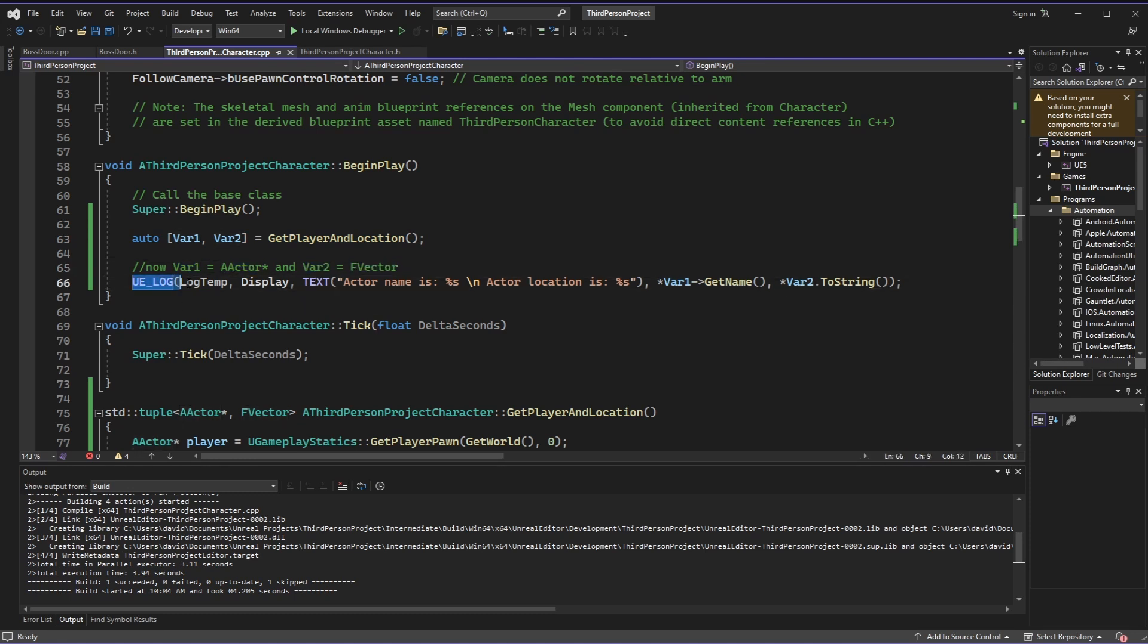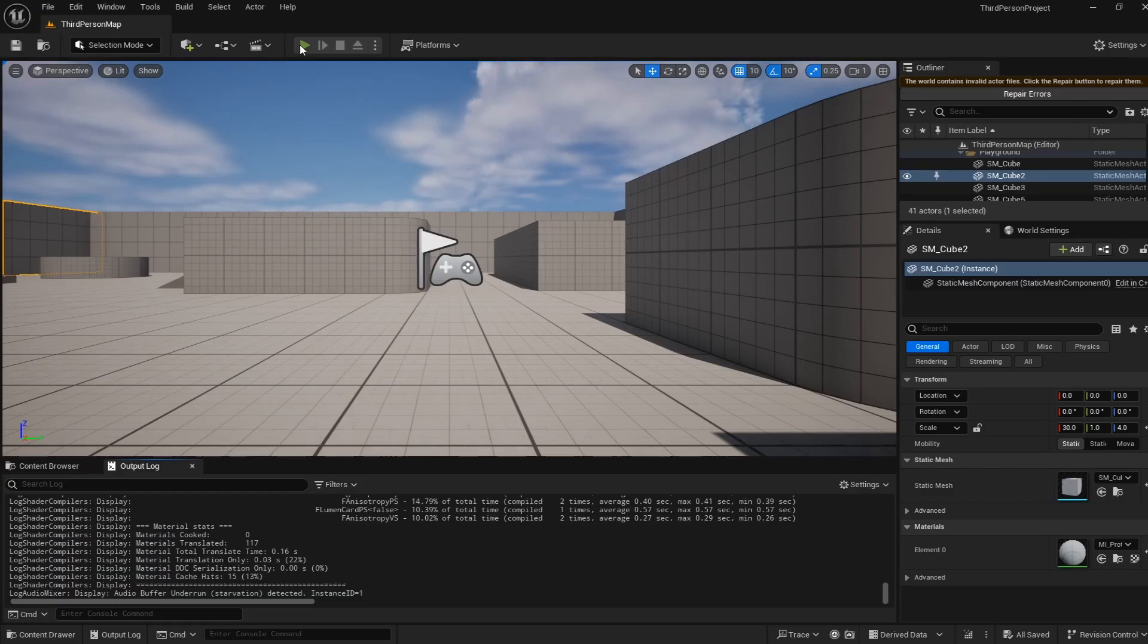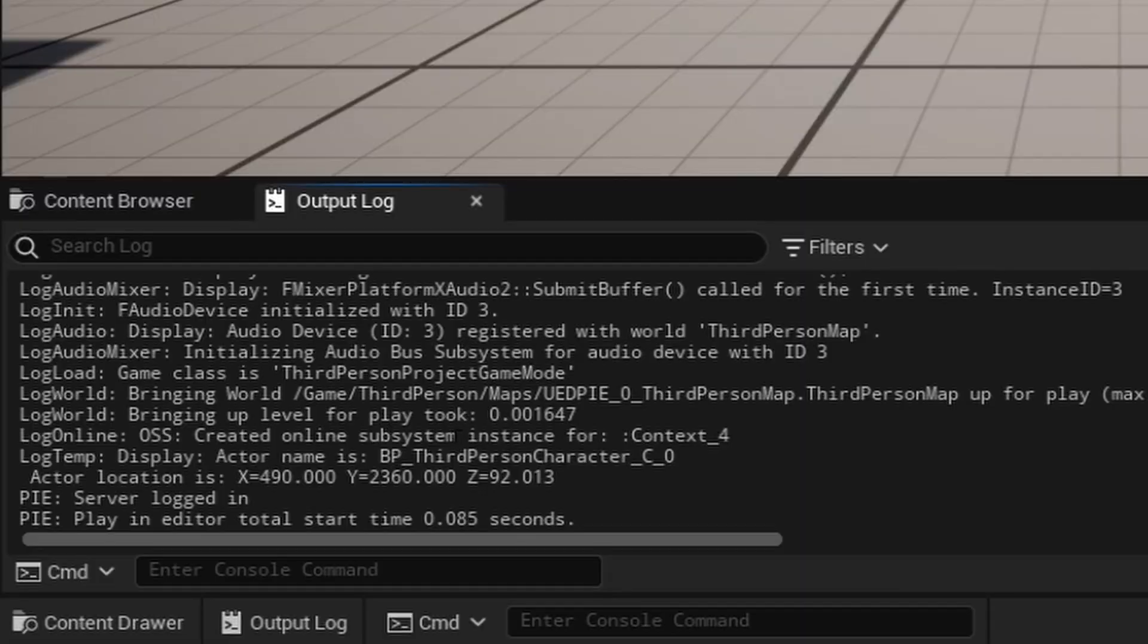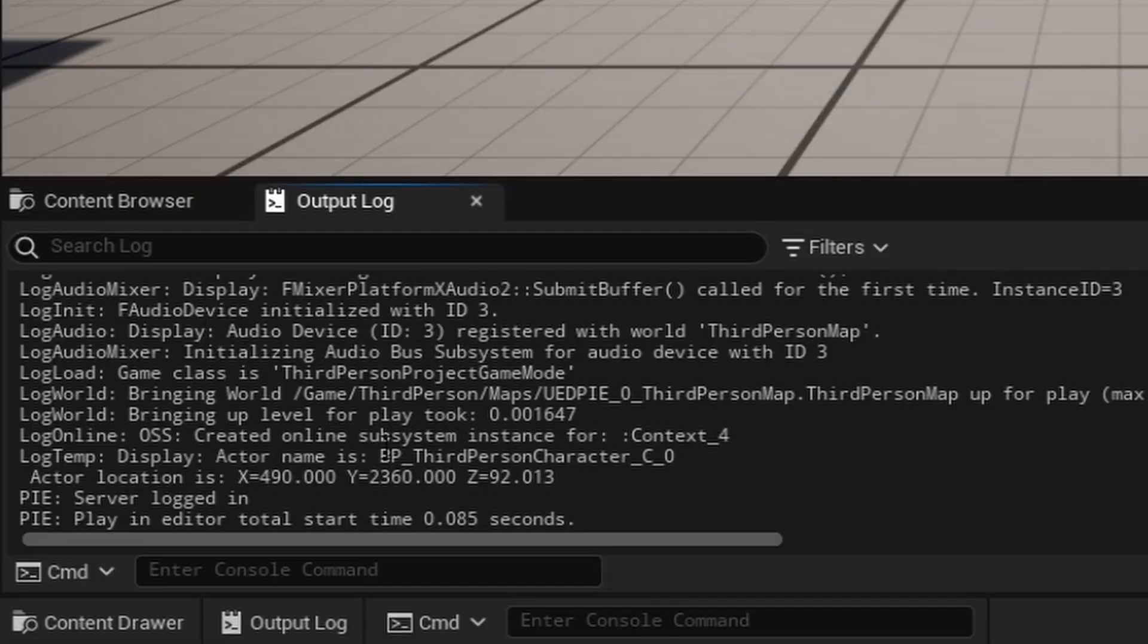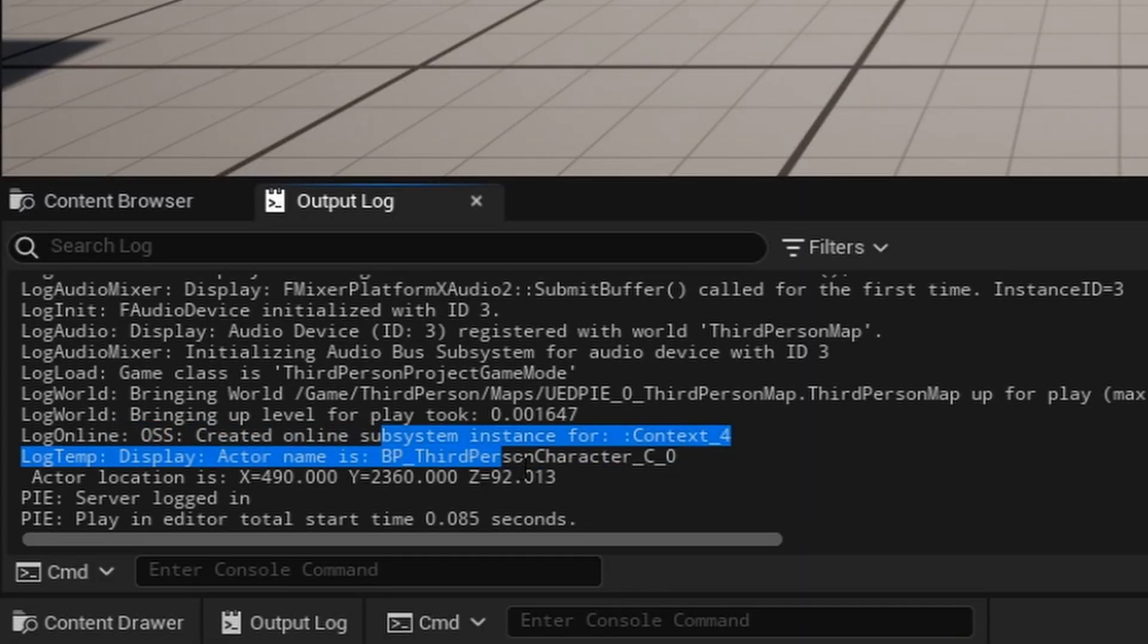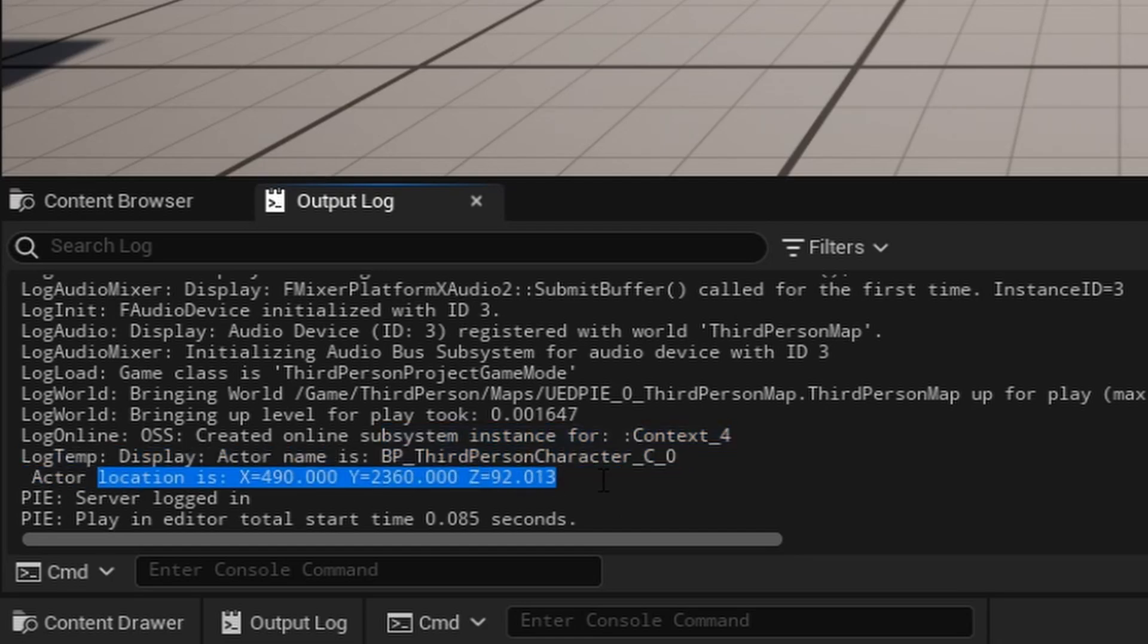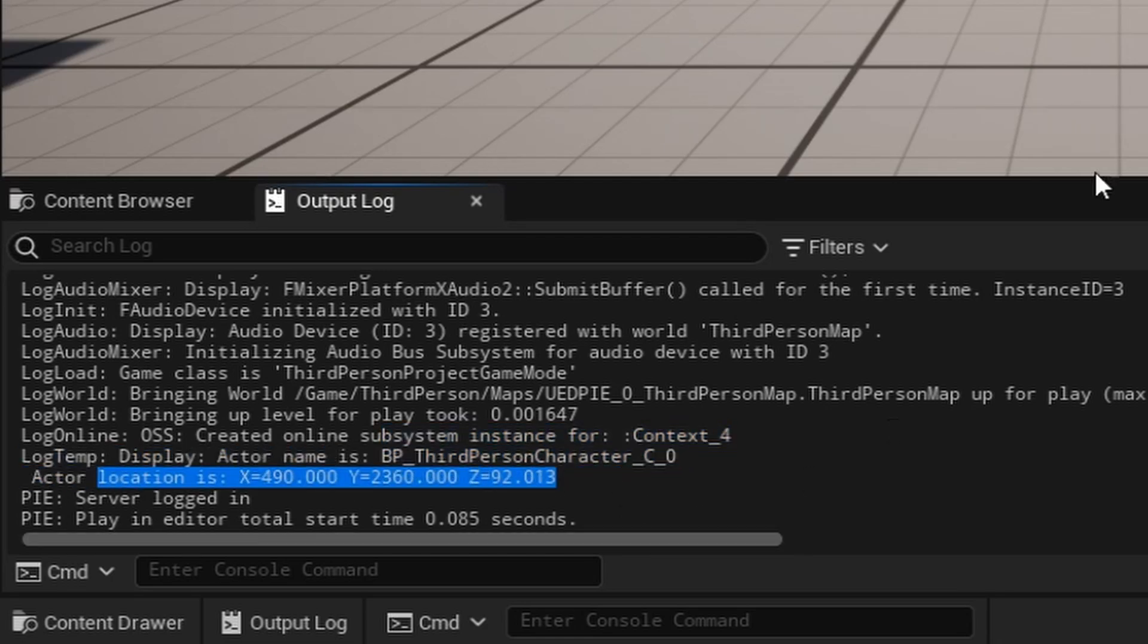And then to prove that, I've got this log here that is going to print the name of the actor, and then I'm also going to print the vector. So to show you what this looks like when I hit play, we go into our console log on the bottom here, and we can see here is our log, we can see the actor name is the third person character, and our actor location is printed.